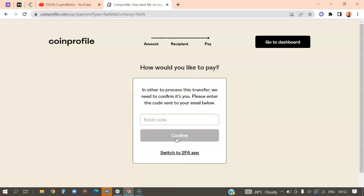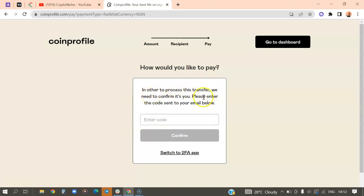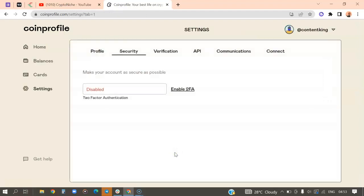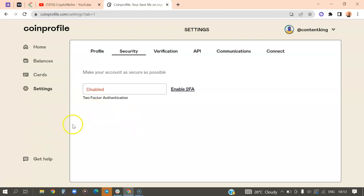So make payments. They're going to send a code to my email. It says in order to process this transfer, we need to confirm it's you. Please enter the code that was sent to your mail. I want to switch to 2FA because it is highly recommended that you have a 2FA on this platform because money is involved. So now I'm going to enable the 2FA on my account. I'm going to pause this video and enable the 2FA right now. I'll be back shortly.